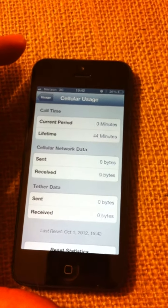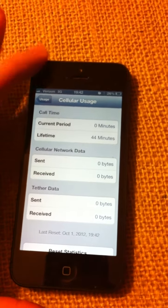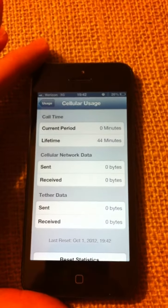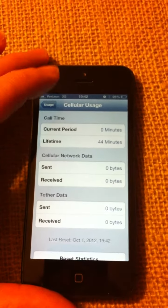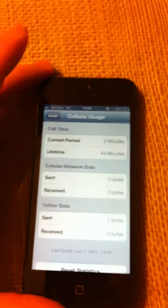There you have it folks. There is something seriously wrong with how iCloud is working in either the iPhone 5 or iOS 6. Hopefully Apple fixes it soon. Thanks for watching.